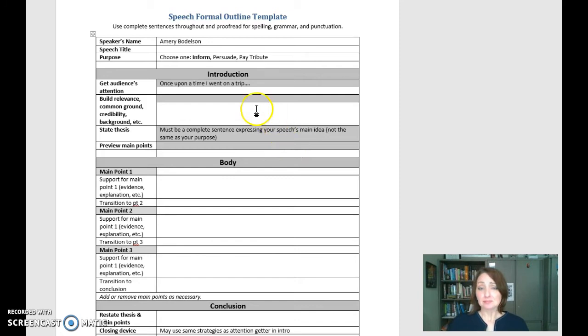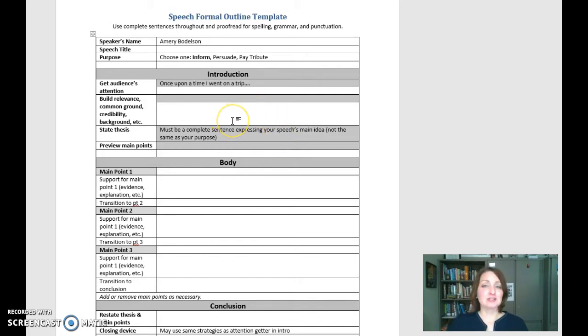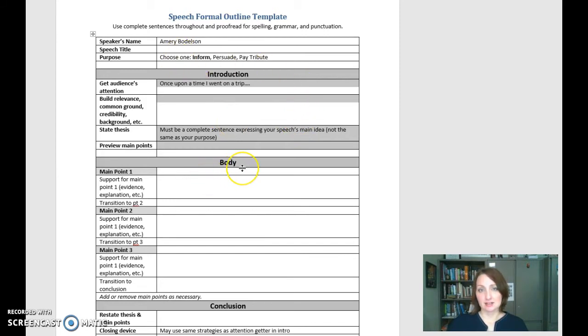But you don't speak from this outline. This is not your speaking outline. You construct this first, again, as you would an essay almost, everything written out.